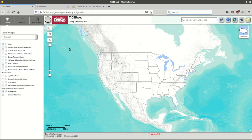Hello. My name is Frank Donnelly. I'm the geospatial data librarian at Baruch College, City University of New York, and also author of the book Exploring the U.S. Census: Your Guide to America's Data.